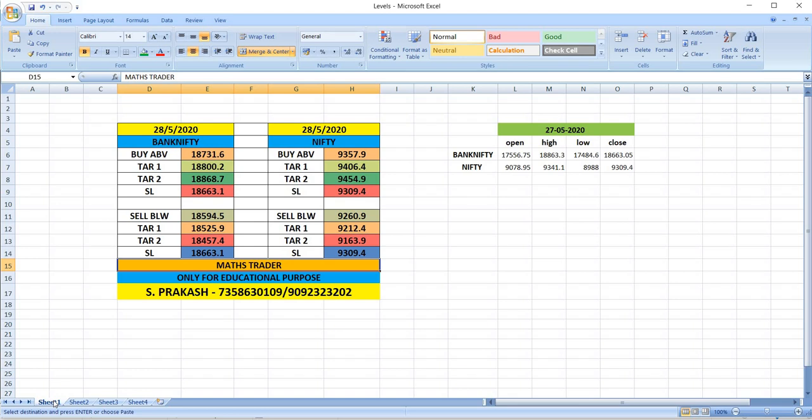Bank Nifty: Buy above 18,731, targets 18,800 and then 18,868. Sell below 18,594, targets 18,525 and then 18,457. In the case of Nifty, buy above 9,358, targets 9,406 and then 9,454. Sell below